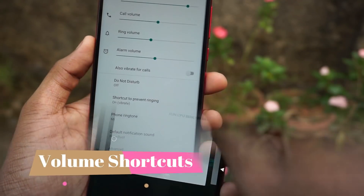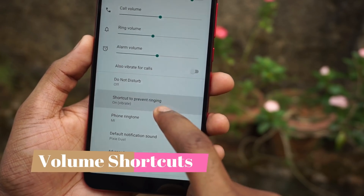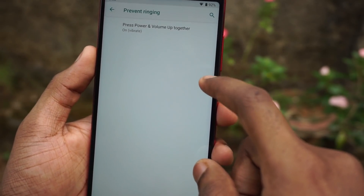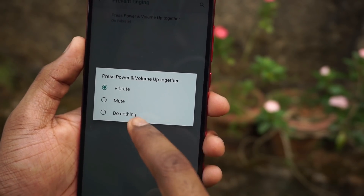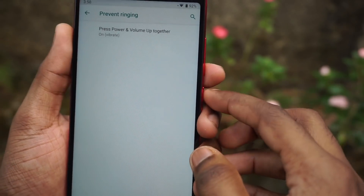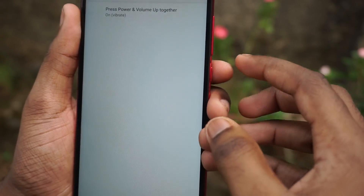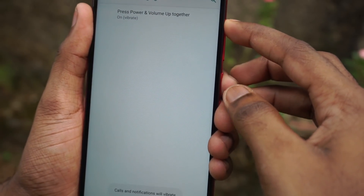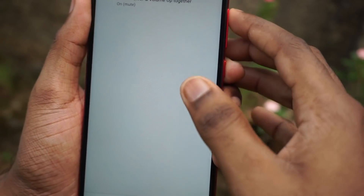The next feature is volume shortcuts. To enable this, go to the media settings and there you will see something called 'shortcut to prevent ringing.' You can choose what action needs to be performed — you can either select vibrate, mute, or do nothing. Then just press and hold the power and volume up button to directly go to vibrate mode, or to silent mode.